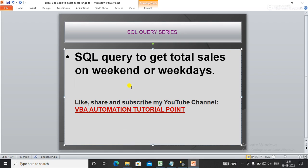Hello everyone, welcome to my YouTube channel VBA Automation Tutorial Point. If you are new on the channel, please like, share and subscribe my YouTube channel to get the updated videos.